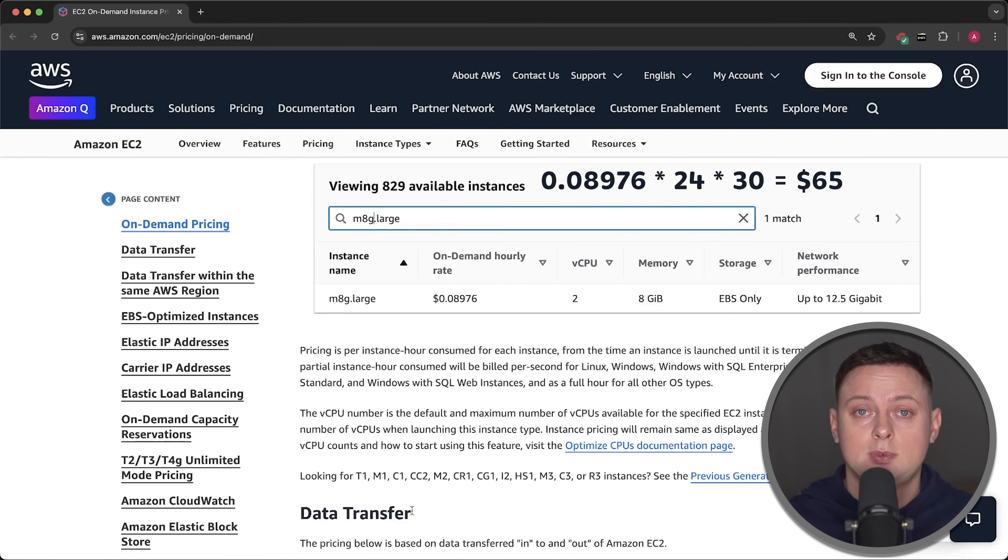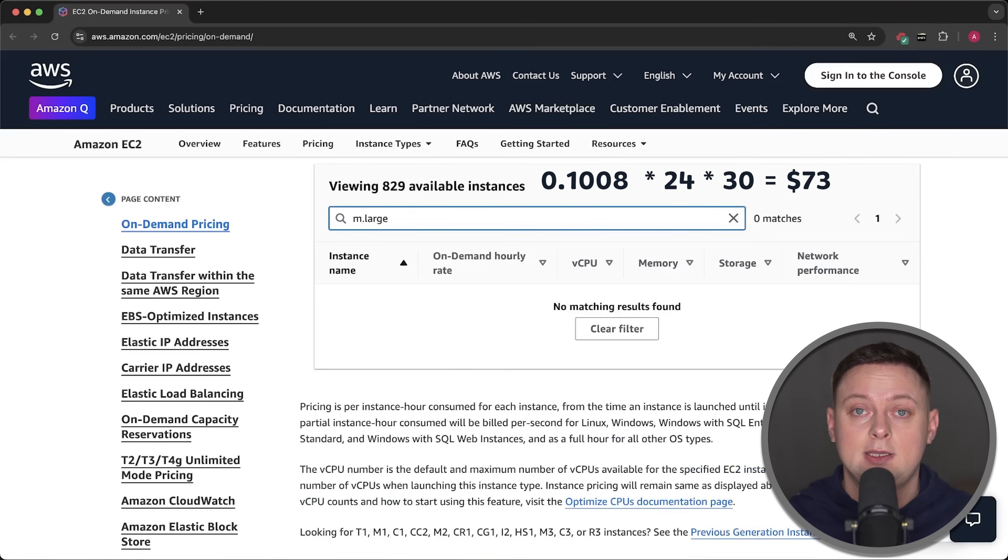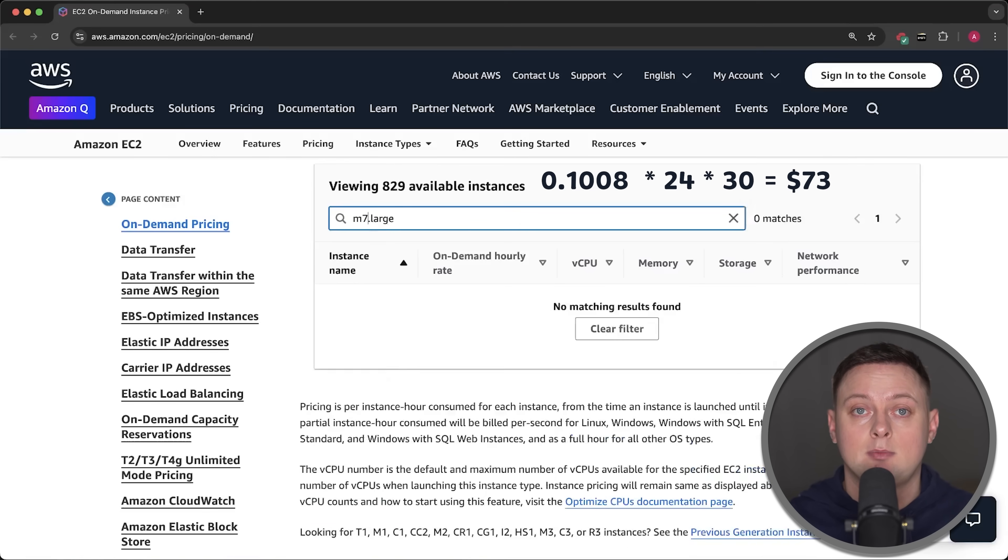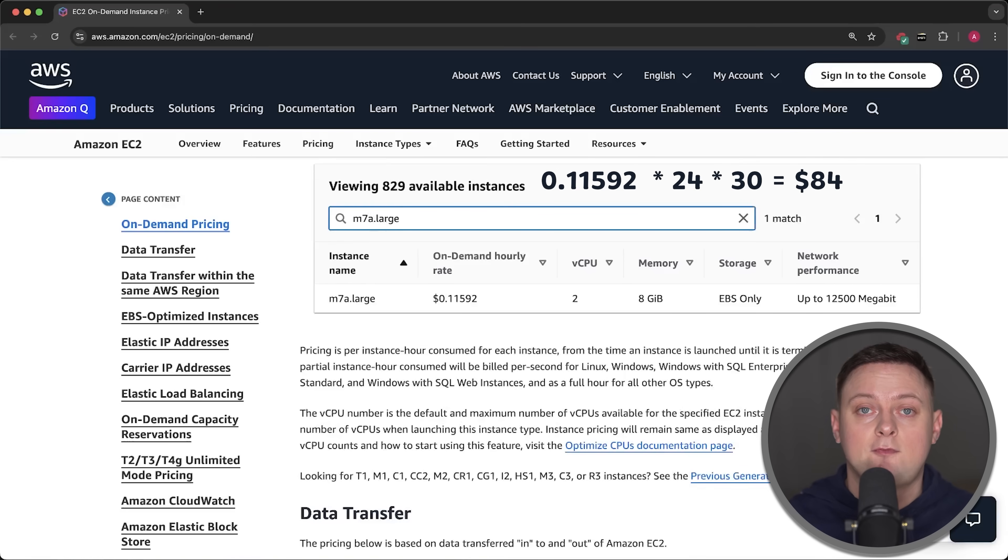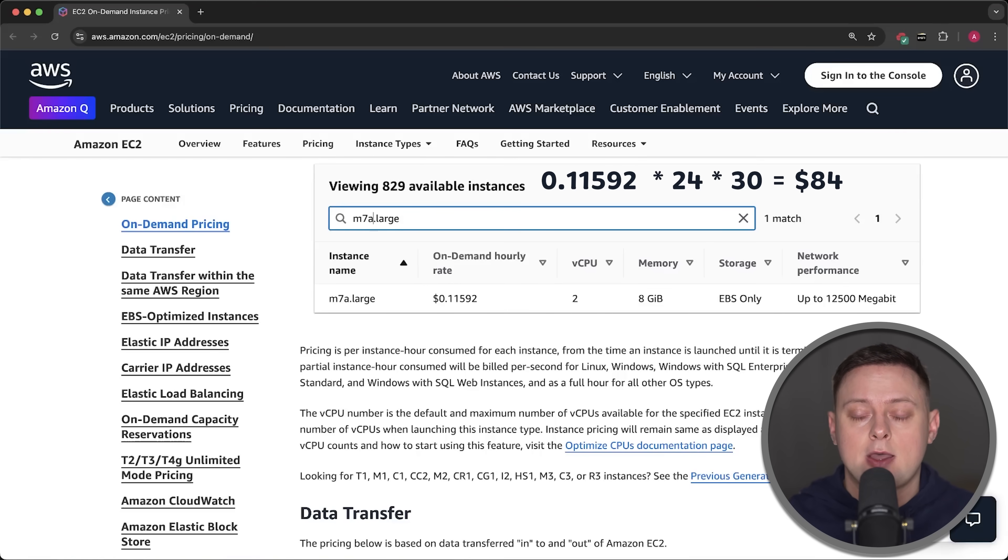Again, the cheapest one is Graviton, which would be around $65 per month. Then we have Intel with around $73 per month. And finally, the most expensive and fastest processor is AMD with $84 per month if you use a 30-day billing cycle.